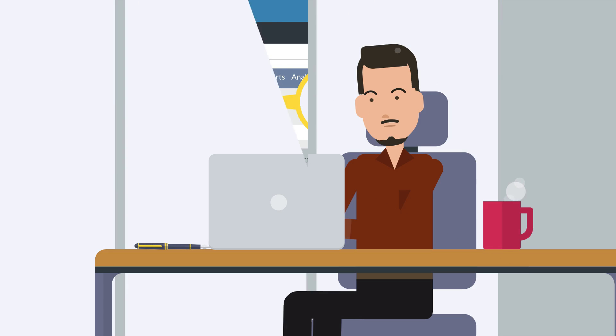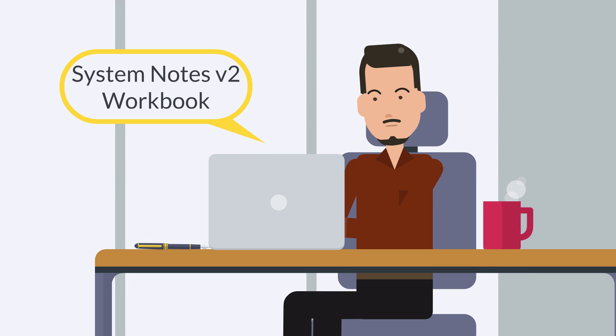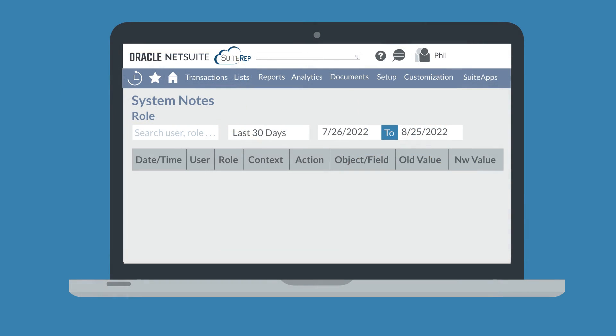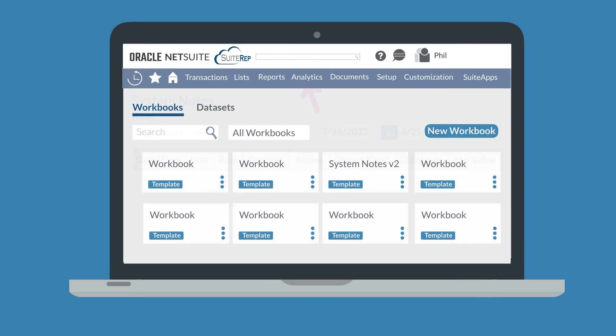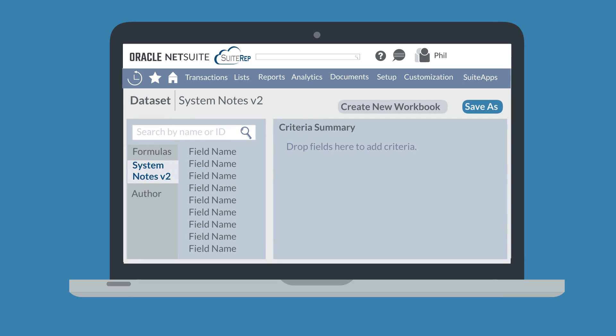In order to search System Notes V2, administrators would need to use a System Notes V2 workbook. To access this workbook, navigate to Analytics. You'll see a template for System Notes V2 under the Workbooks tab. But first, you need to create a new dataset for System Notes V2, which you can do under the Datasets tab.